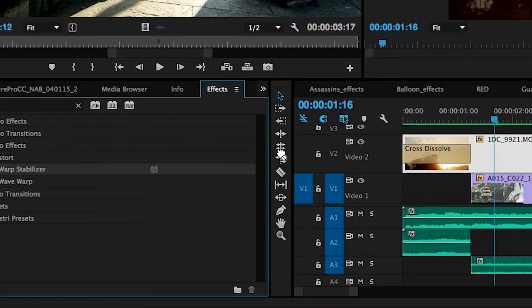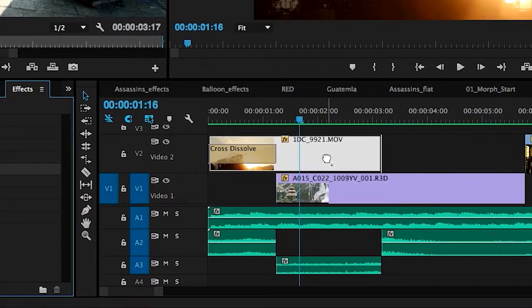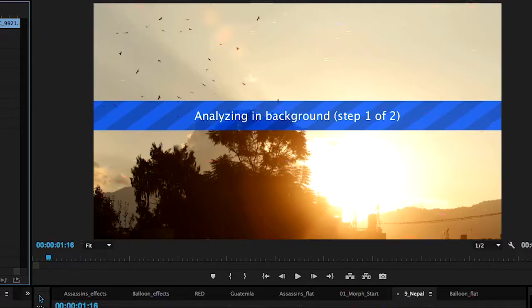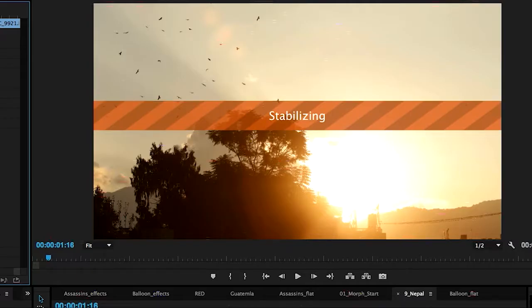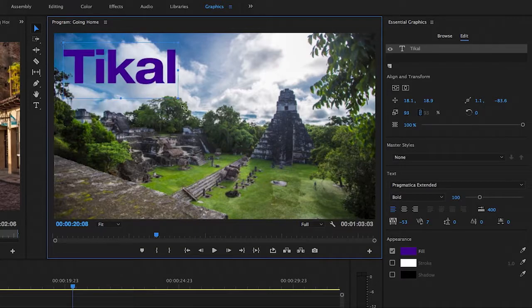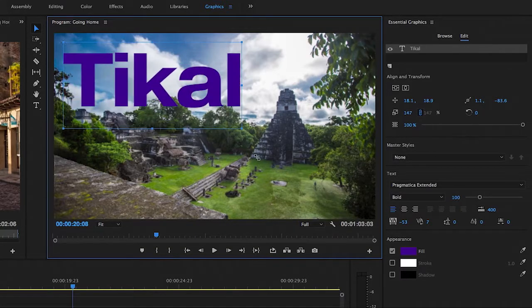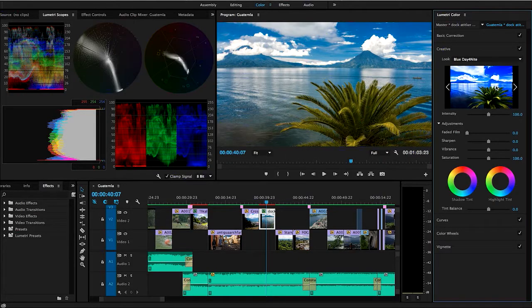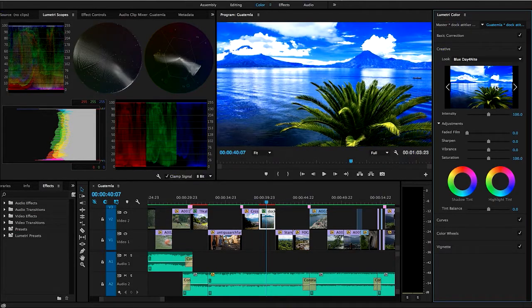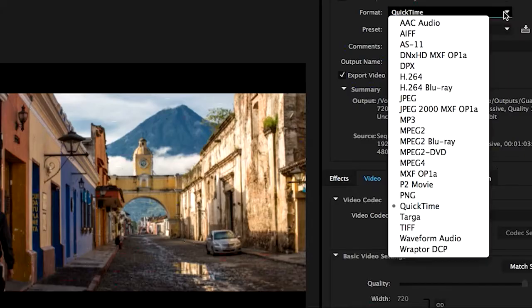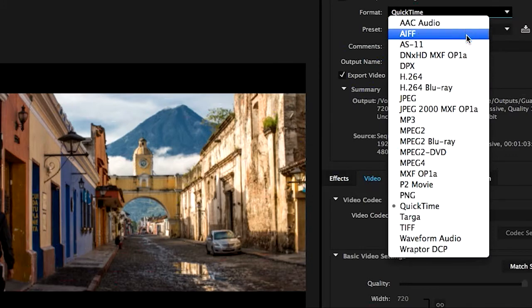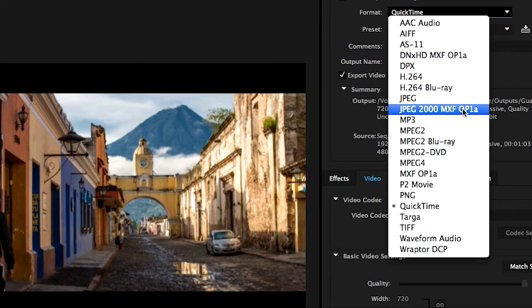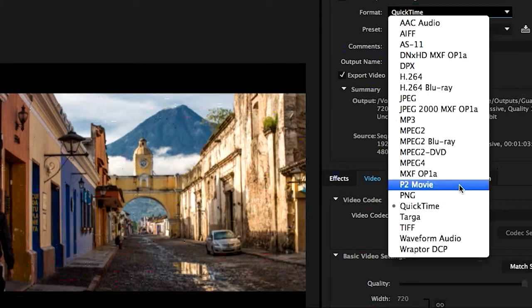You can use Premiere Pro to easily assemble and finesse an edit, add audio and video effects, create titles, manipulate color and lights for the perfect aesthetic and export your finished project to any screen and any format.